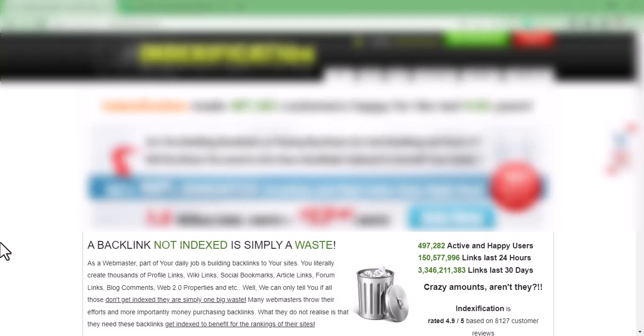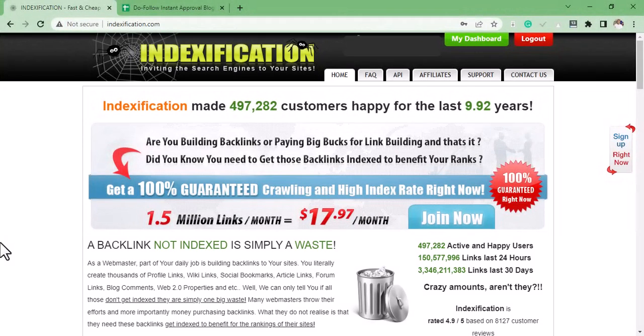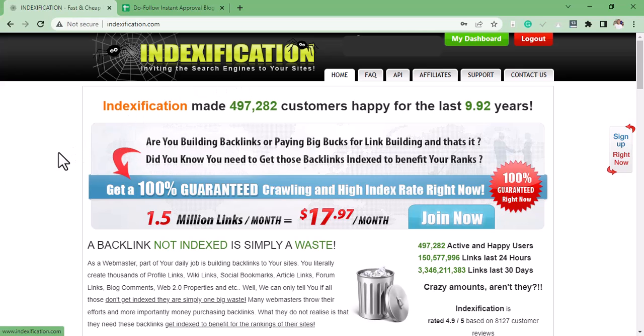One of the fastest ways to get your backlinks indexed is by using a site called Indexification. This method I'm about to share with you is quite different from the previous methods.